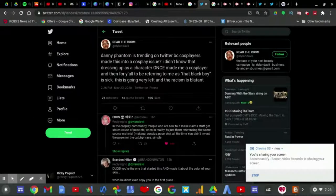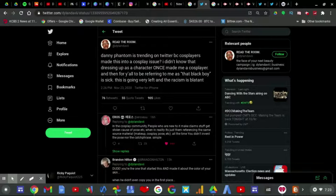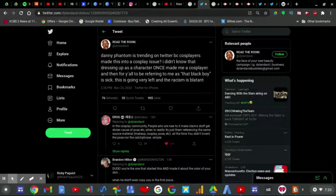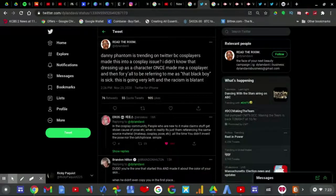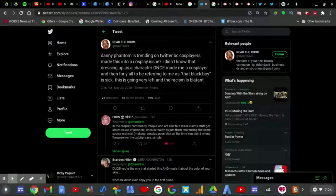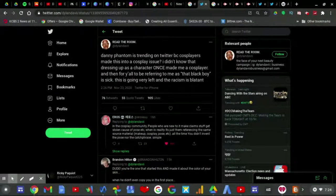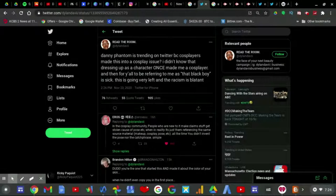Danny Henton is trending on Twitter because cosplayers made this into a cosplay issue. I didn't know that dressing up as a character once made me a cosplayer, and then for y'all to be referring to me as that black boy is sick. This is going to be very left and the racism is blamed.